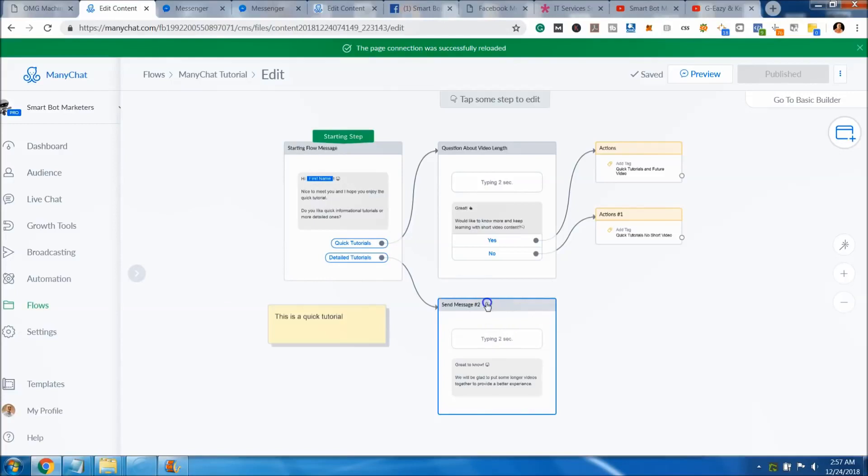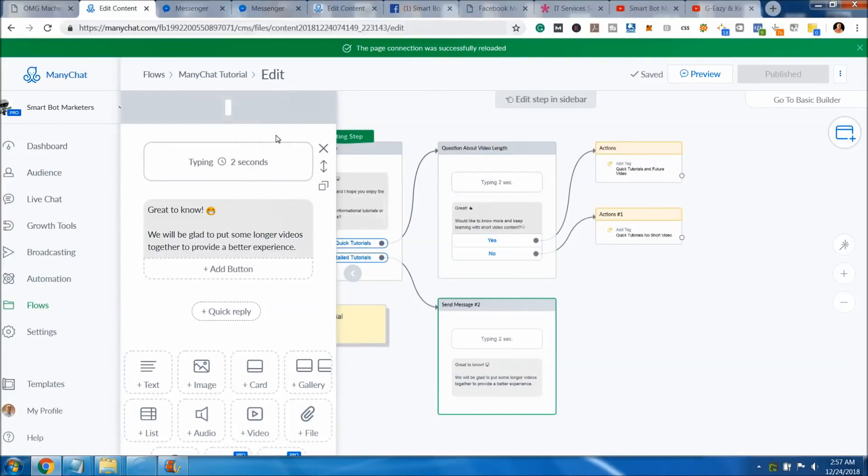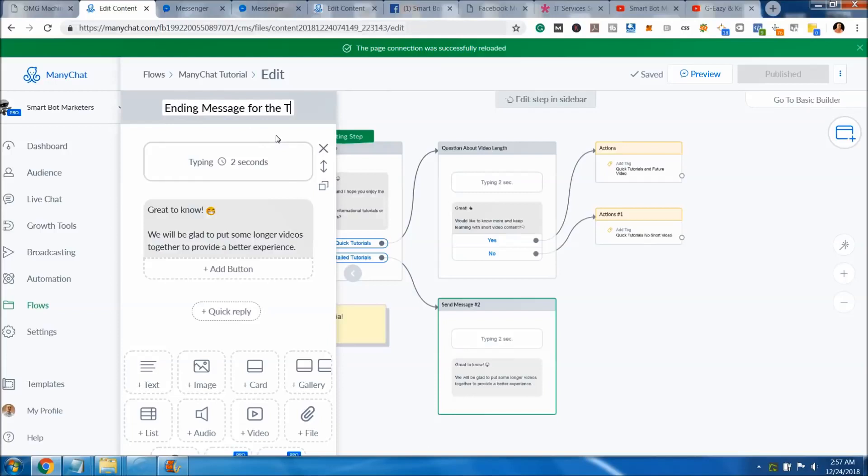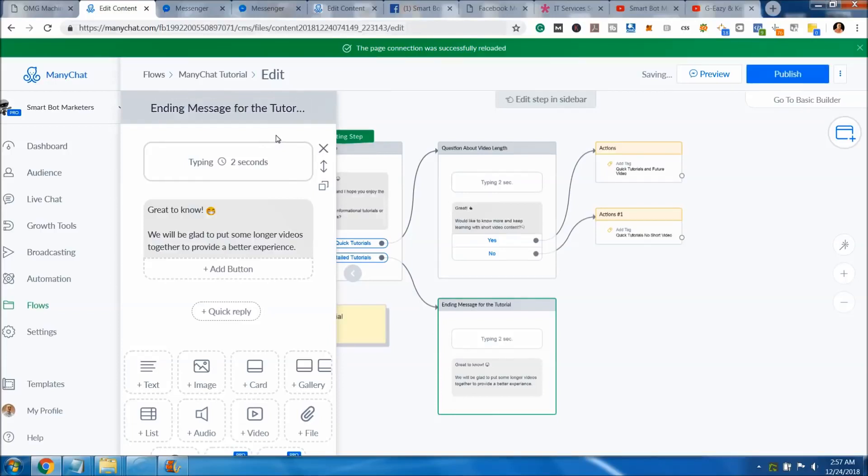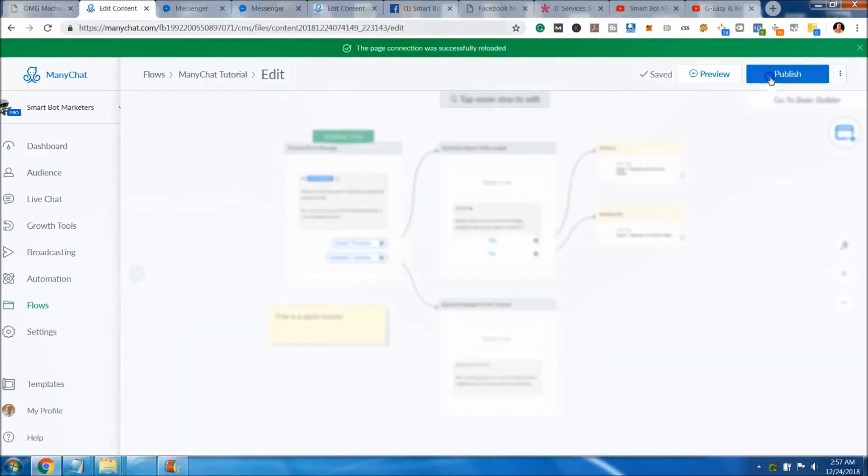In the very last thing too, we'll go ahead and add a name for this message. You don't have to name these messages, I just tend to do that. Basically ending message for the tutorial. That just kind of shows you where you're at. And again, you hit publish and you got it saved.